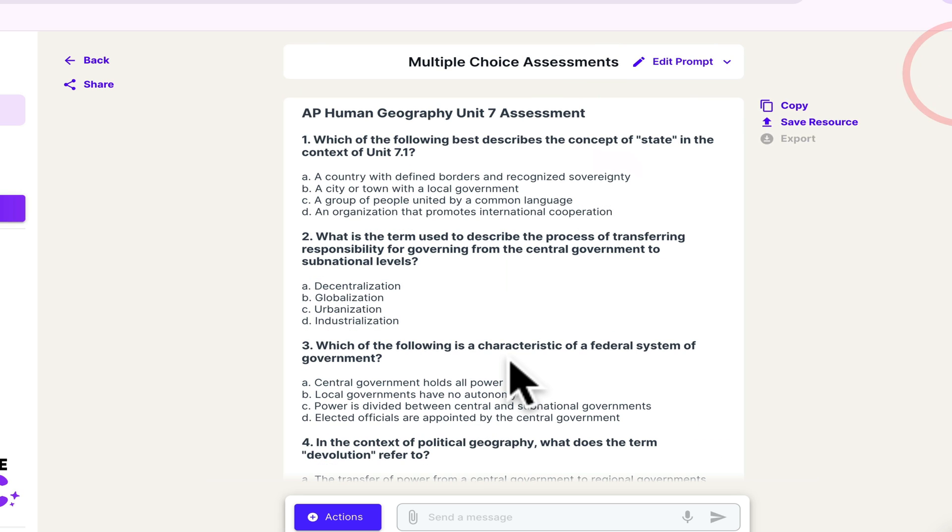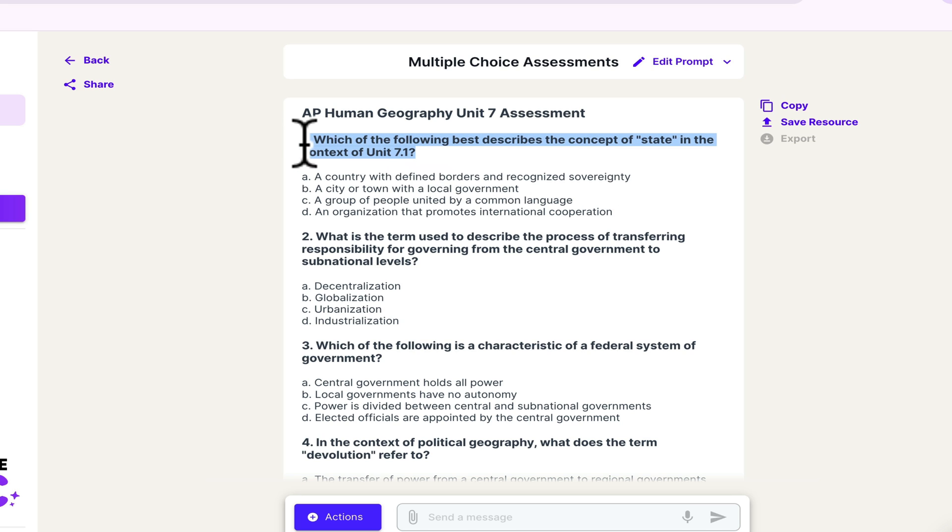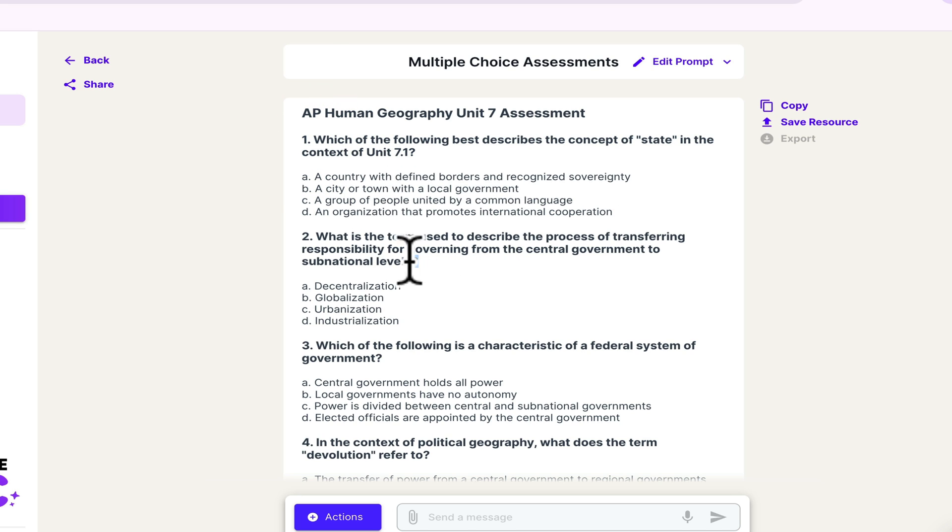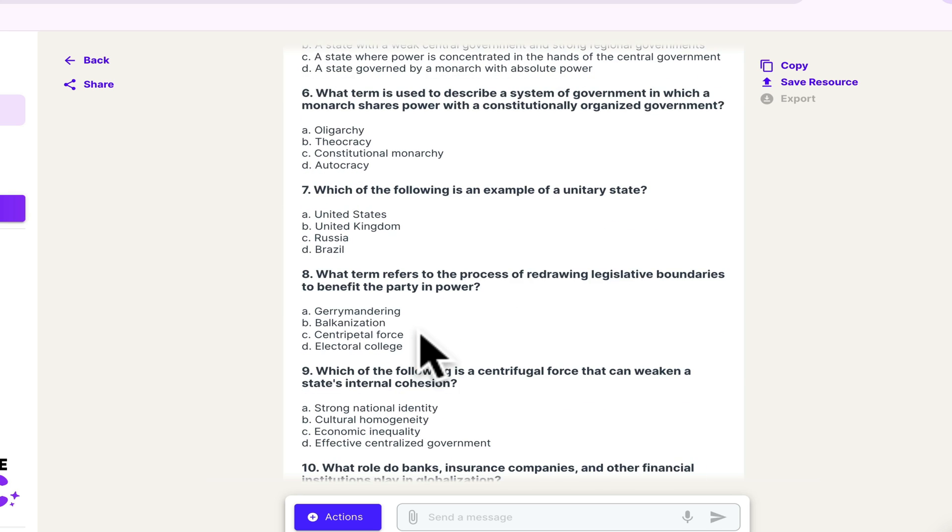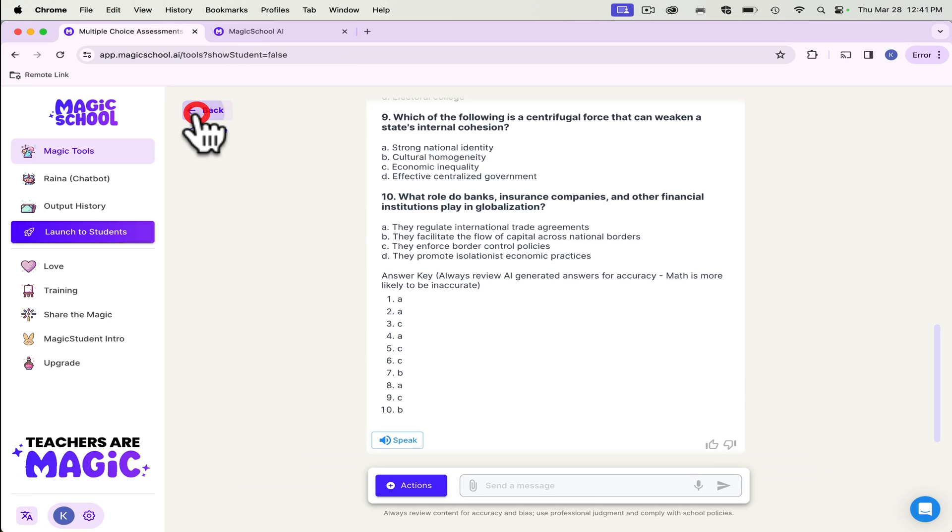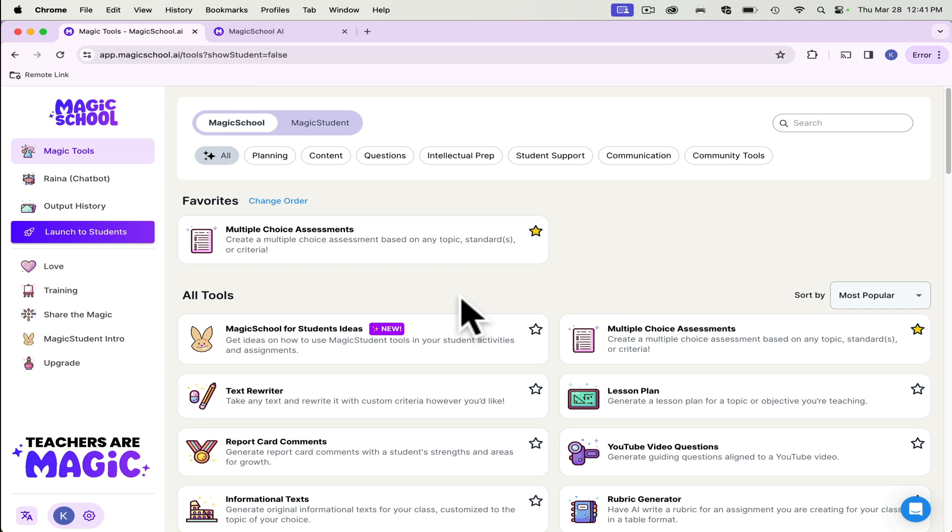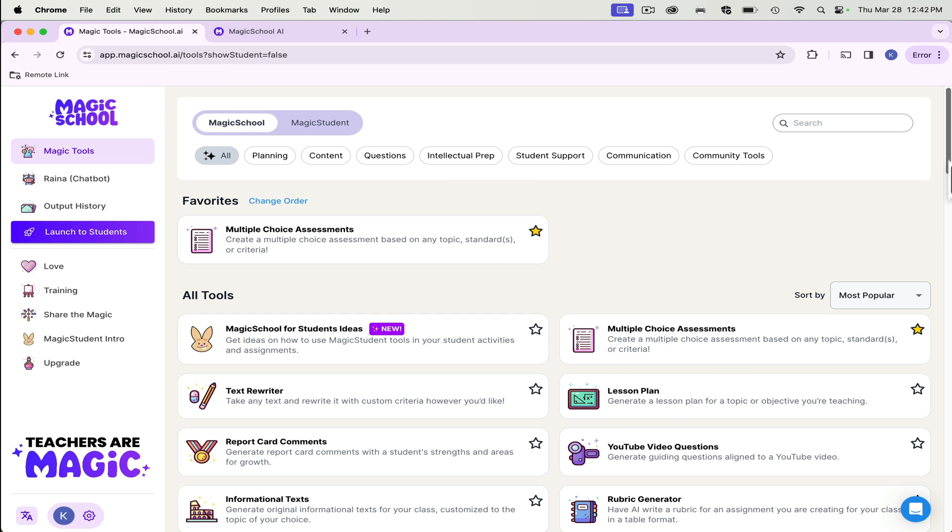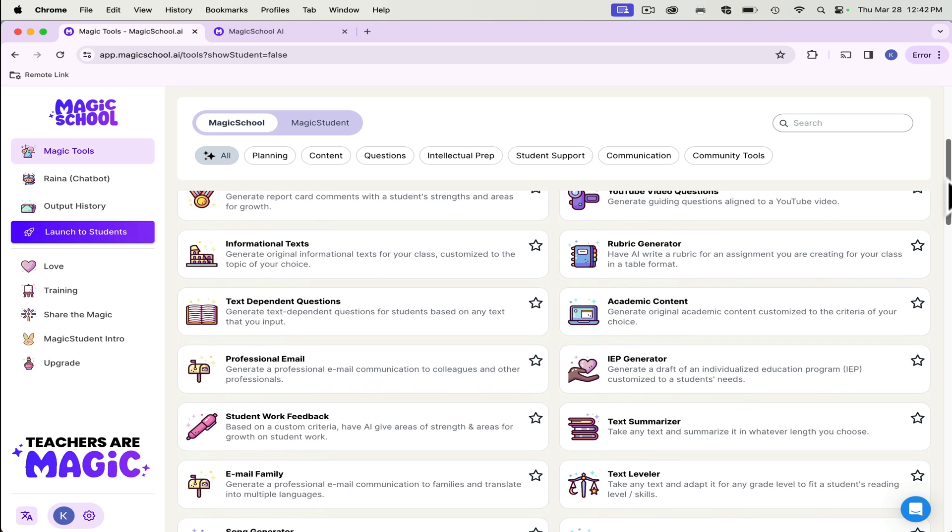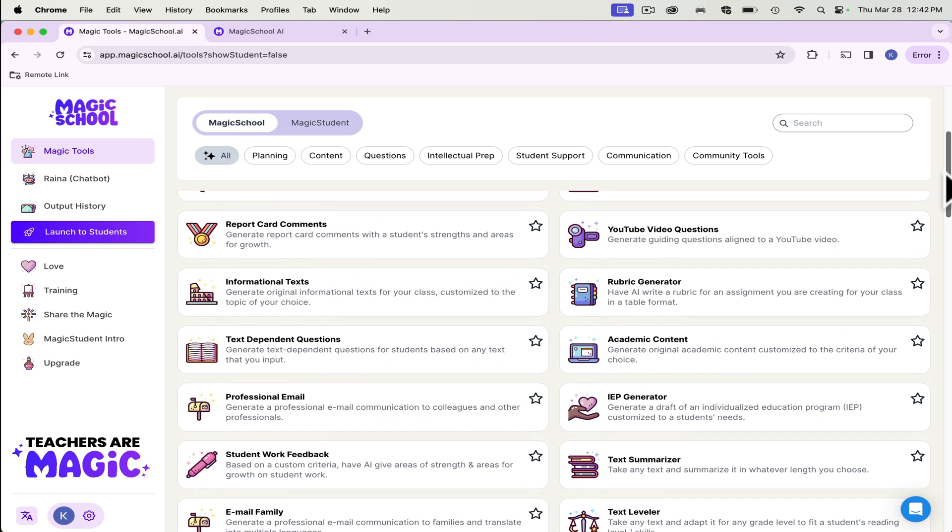And some of the questions like this one, which of the following best describes the concept of state in the context of Unit 7.1? And it has to be that specific because state can be a million other things, but it even goes down to sub-national levels. And all I gave it was the standard and where to pull the standard from. So I love that for just quick formative assessments.